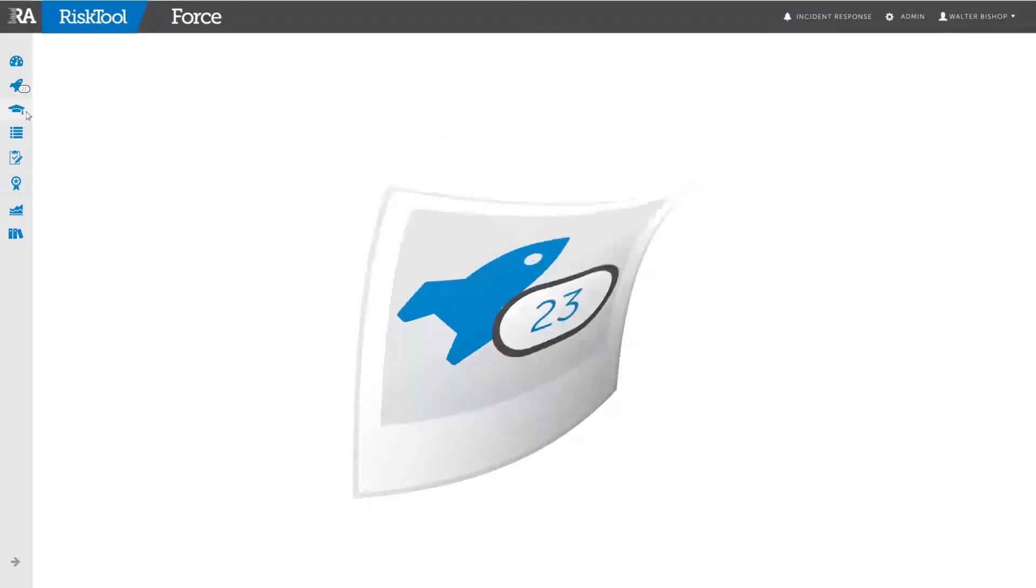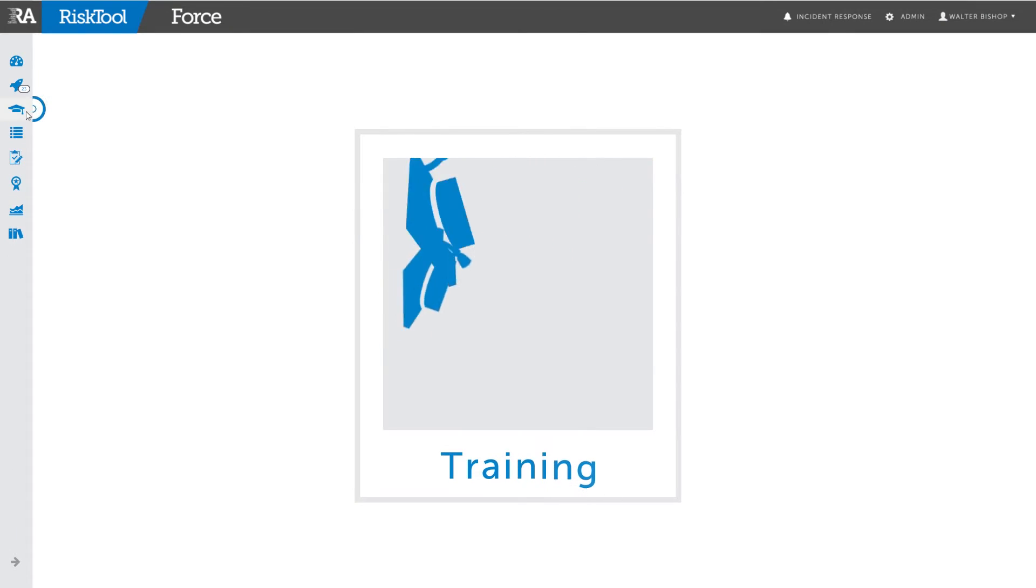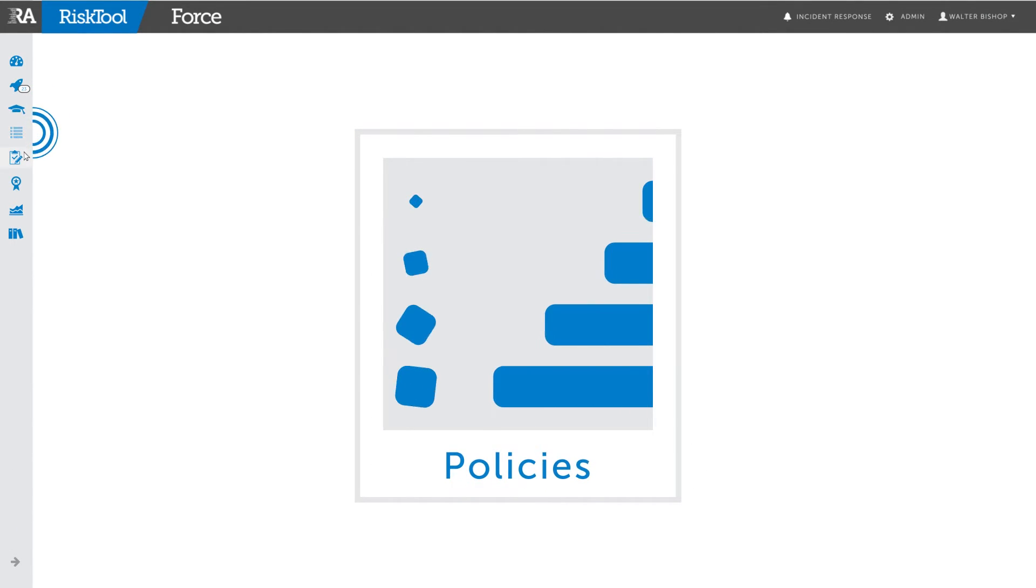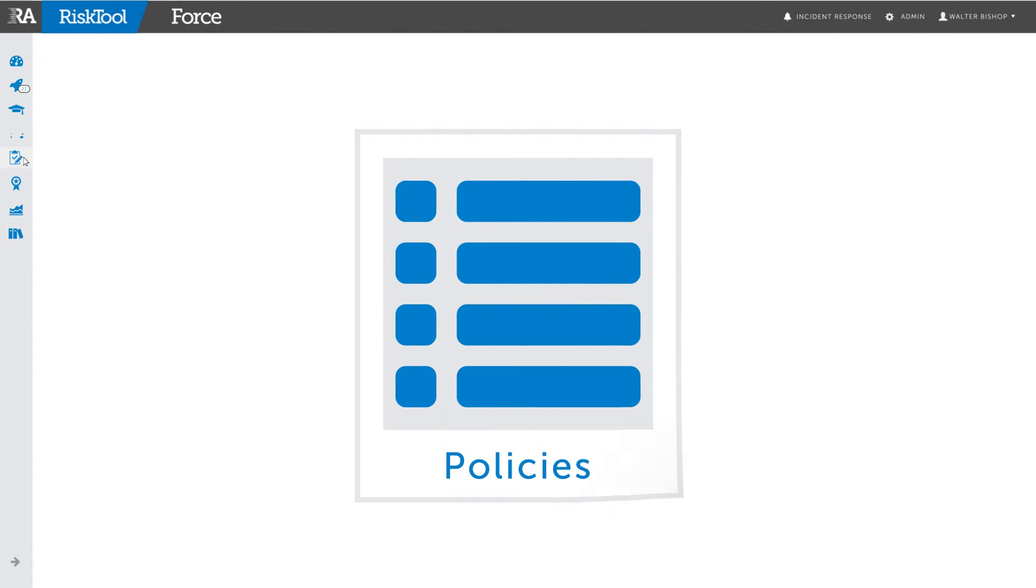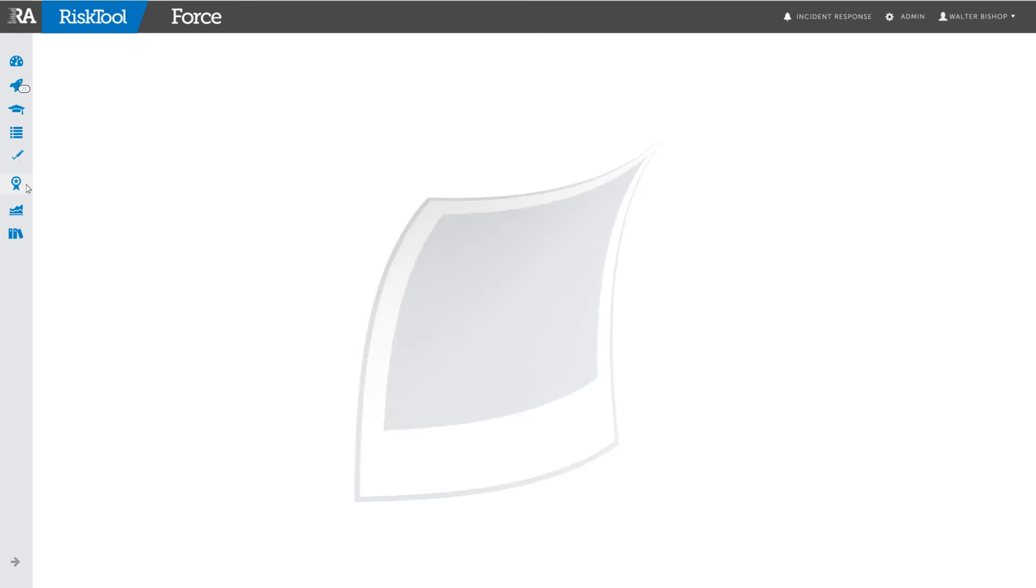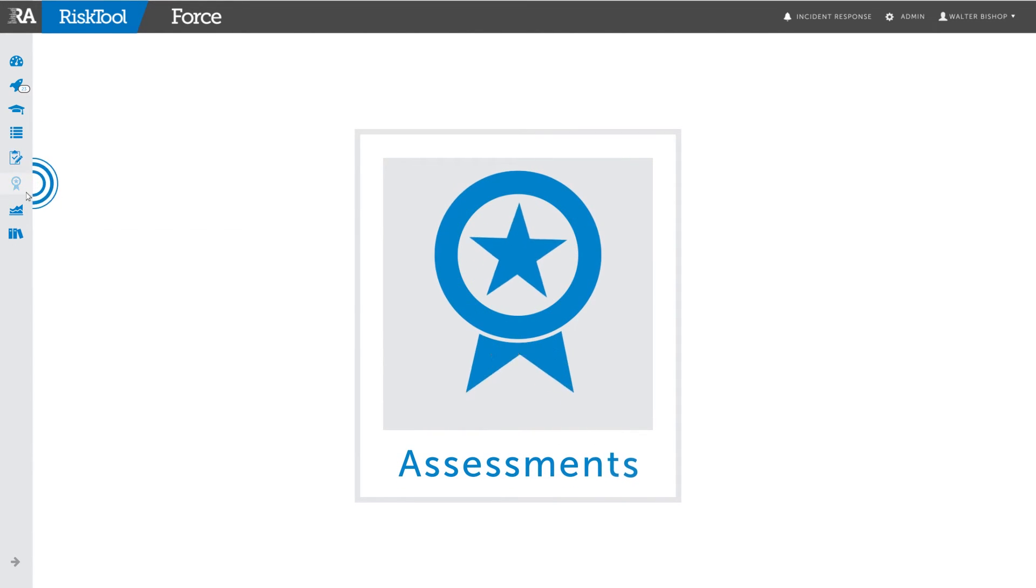The modules include training, policies, inspection checklists, and assessments.